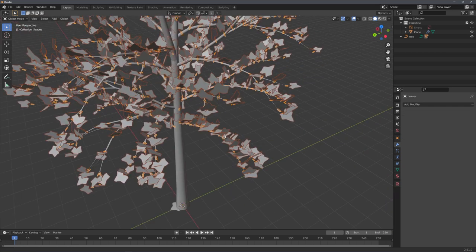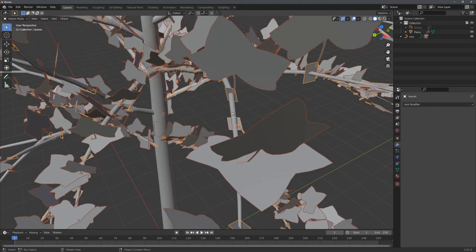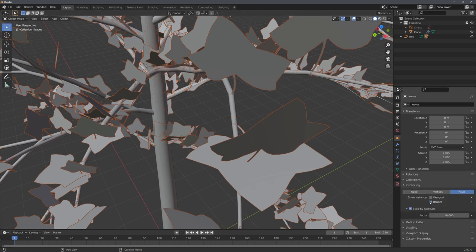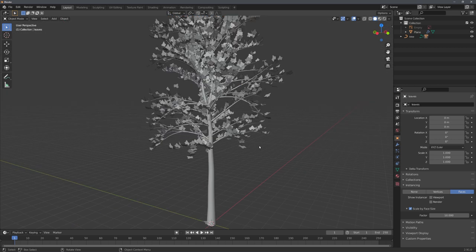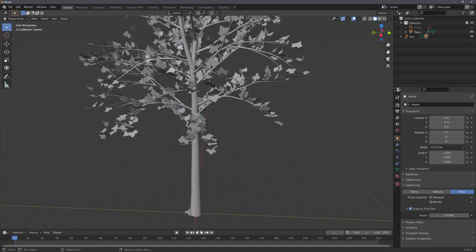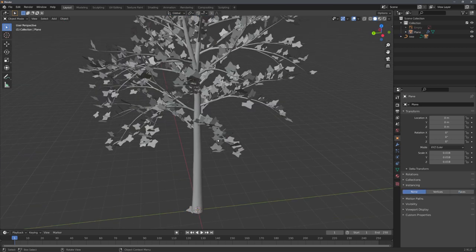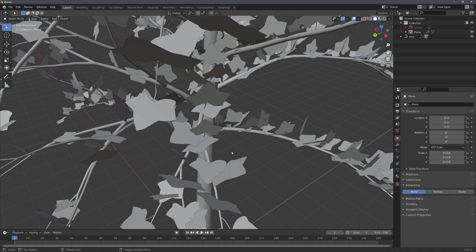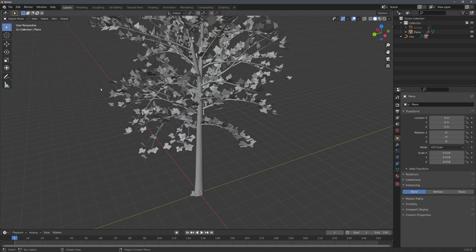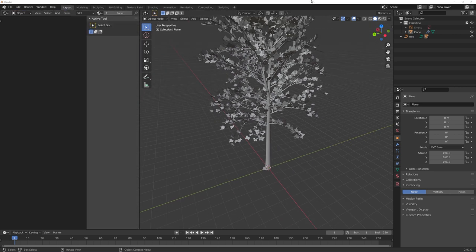There's another thing, and this is that we can still see the instance meshes. To hide them, just select them, go to instancing, and disable viewport and render. The sapling tree generator doesn't use particle system, but instancing, which makes a few tasks easier, but also introduces us to these weird behaviors we just solved.